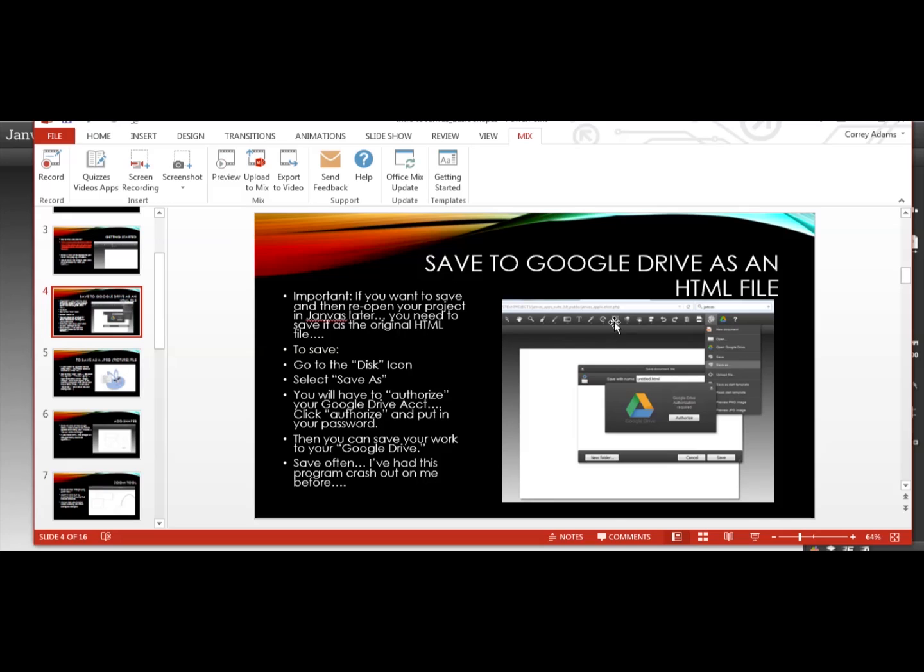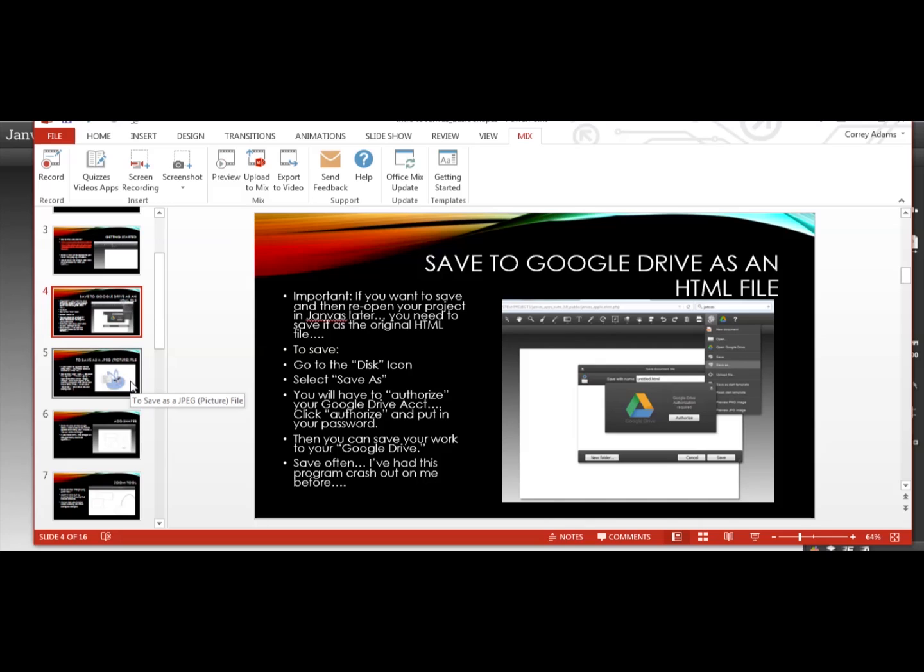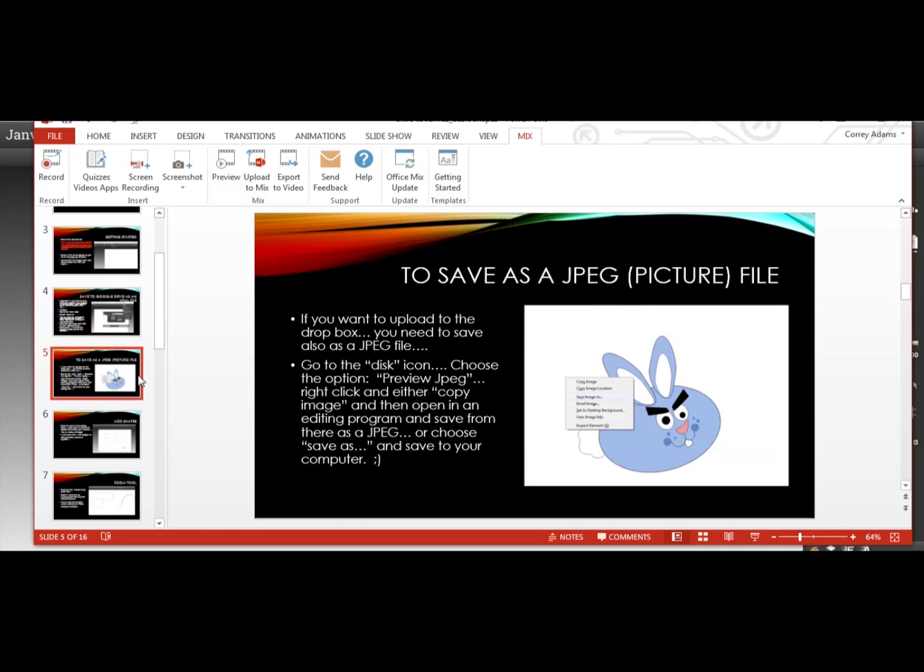Basically, you go to the disk icon, you select save as, you'll have to authorize your Google Drive account. So you just put in your password and then you can save your work to your Google Drive and save often because I have had this program crash out on me before, like when I was in the middle of something. So make sure you save so that doesn't happen.